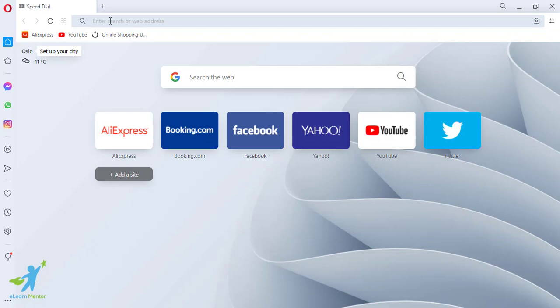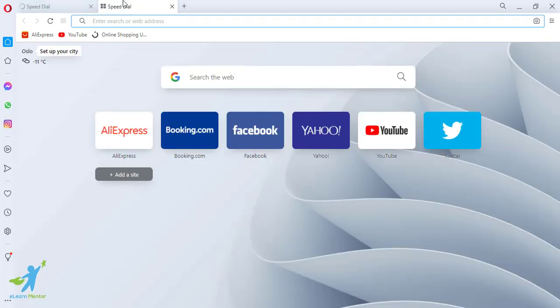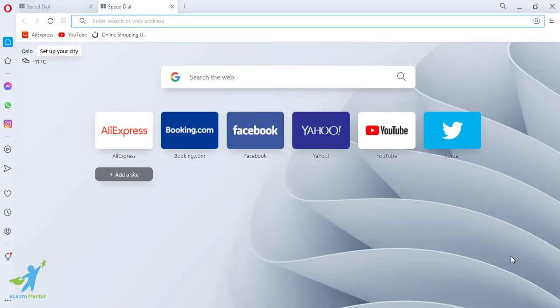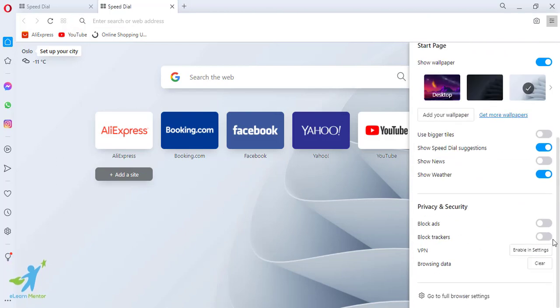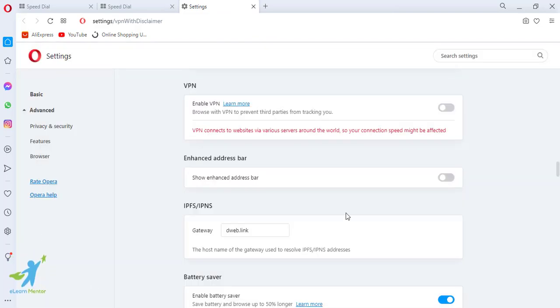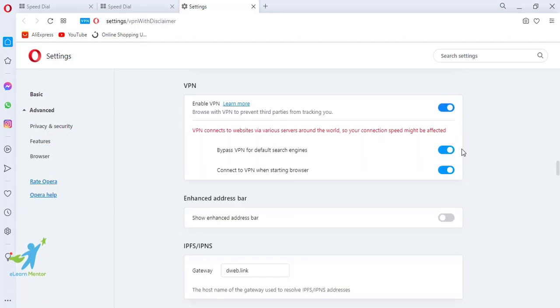We need to open the VPN. The VPN will be off — whatever, if it is loading, wait for it to load, then close it, and click it. Click it and the VPN will be off. Then click it on.